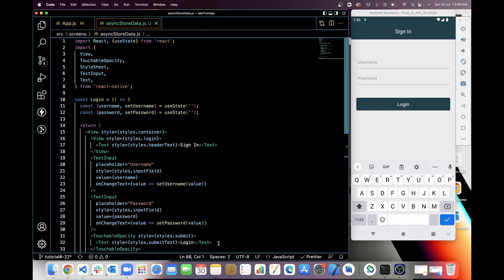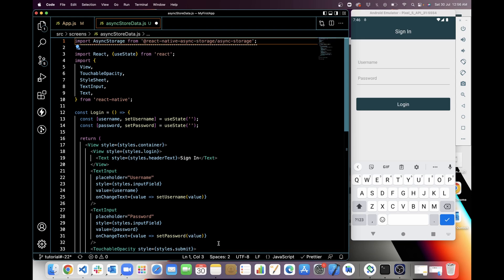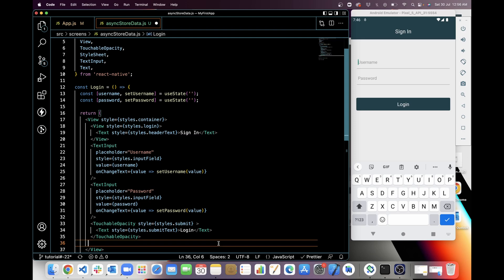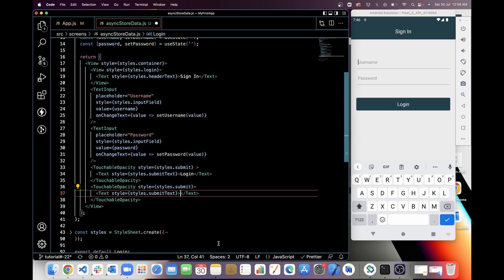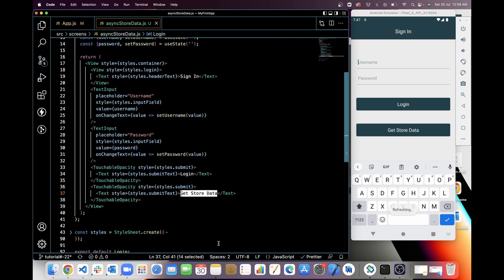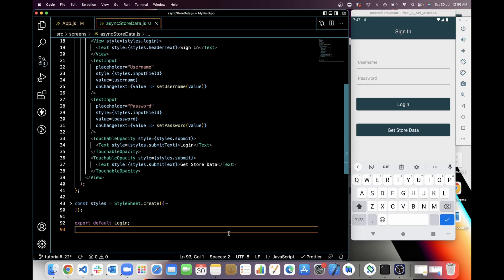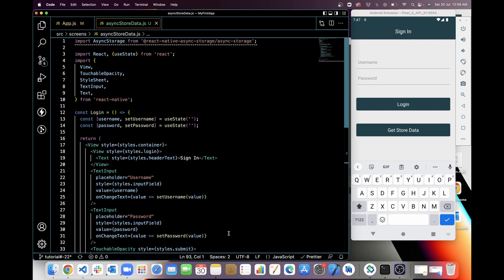Now I'm going to import Async Storage from the library, and I'm going to add a button for Get Async Store Data. I have already designed the UI. You can check the source code on GitHub with the link I mentioned in the description.